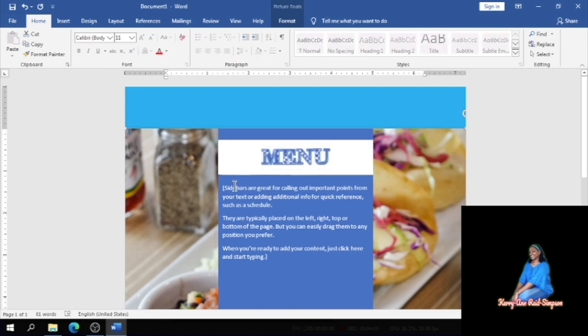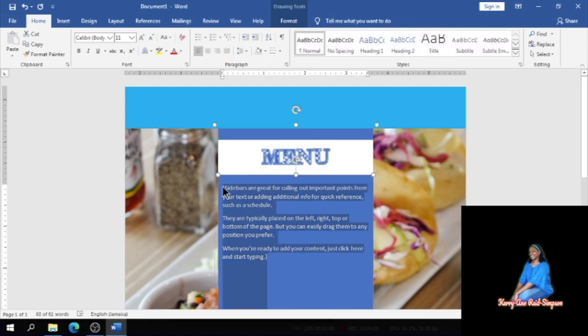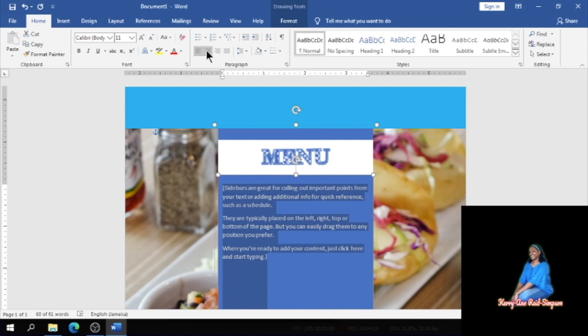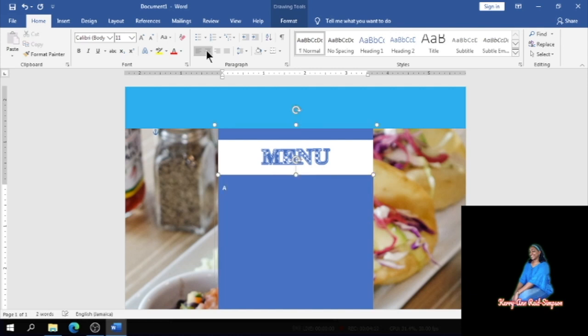All right, so in the other text box below it I'm going to just type my menu. I'm going to center it first, usually your menu list is centered. So I'm going to center it and the first thing on your menu would be your appetizer. So I'm going to type Appetizer, center it.